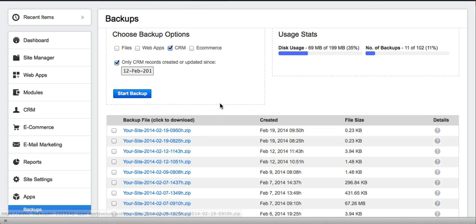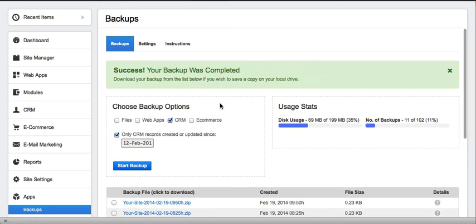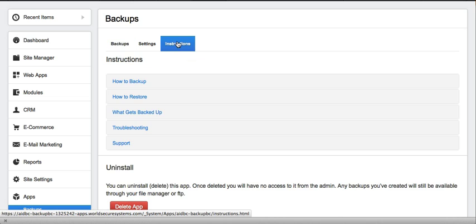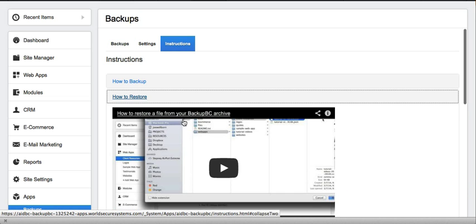If you don't know how to do this, we provide simple videos in the Instructions tab showing you how to restore your data.